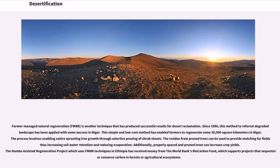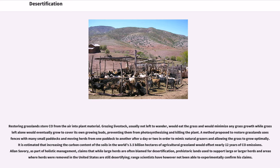Additionally, properly spaced and pruned trees can increase crop yields. The Humbo Assisted Regeneration Project, which uses FMNR techniques in Ethiopia, has received money from the World Bank's Biocarbon Fund, which supports projects that sequester or conserve carbon in forests or agricultural ecosystems. Restoring grasslands draws CO2 from the air into plant material. Grazing livestock, usually not left to wander, would eat the grass and minimize growth, while grass left alone would eventually cover its own growing buds, preventing photosynthesis and killing the plant. A method proposed to restore grasslands uses fences with many small paddocks, moving herds from one paddock to another after a day or two in order to mimic natural grazers and allow the grass to grow optimally.